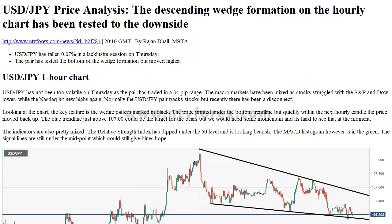Additional levels — USDJPY Overview. Today's last price: 107.19. Today's daily change: -0.07. Today's daily change percent: -0.07%. Today's daily open: 107.26. Daily SMA 20: 107.24. Daily SMA 50: 107.42. Daily SMA 100: 107.78. Daily SMA 200: 108.40.